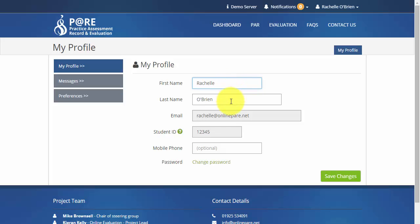You can add and amend information such as your name and mobile phone number. Just remember to click save changes to make sure that any amendments you make are saved.